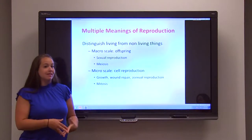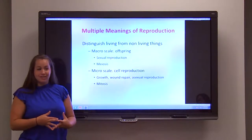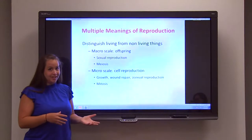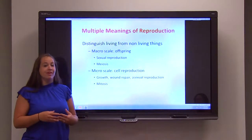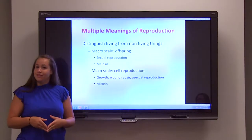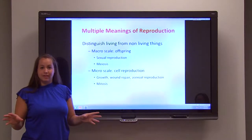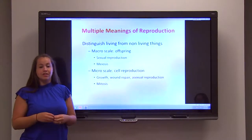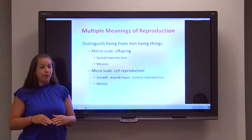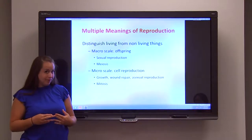Meiosis is very similar to mitosis, so if you understand mitosis, you already have a leg up on this lecture. However, there are some key differences, because instead of starting off with one cell and creating two identical cells, you are starting off with one cell and creating four genetically varied haploid cells.